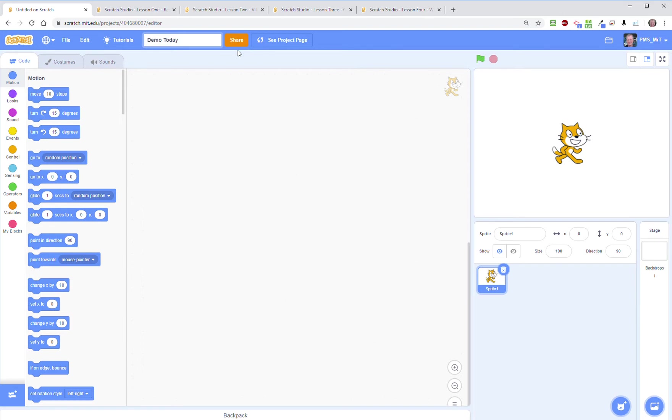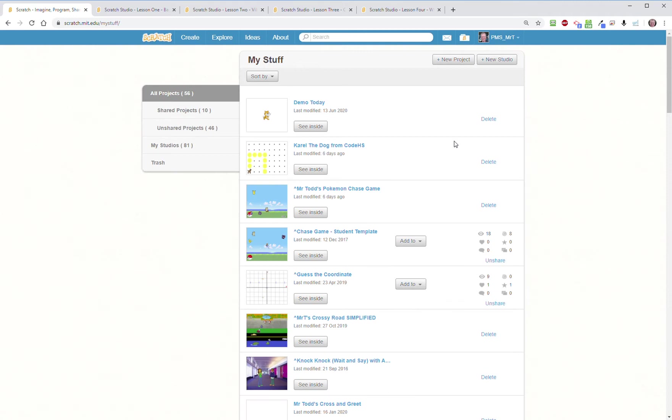It's private to you until you choose to share it with the world. Over here on the far right you have your folder button. If you click on this, this will show you an inventory of all the work that you've been doing.